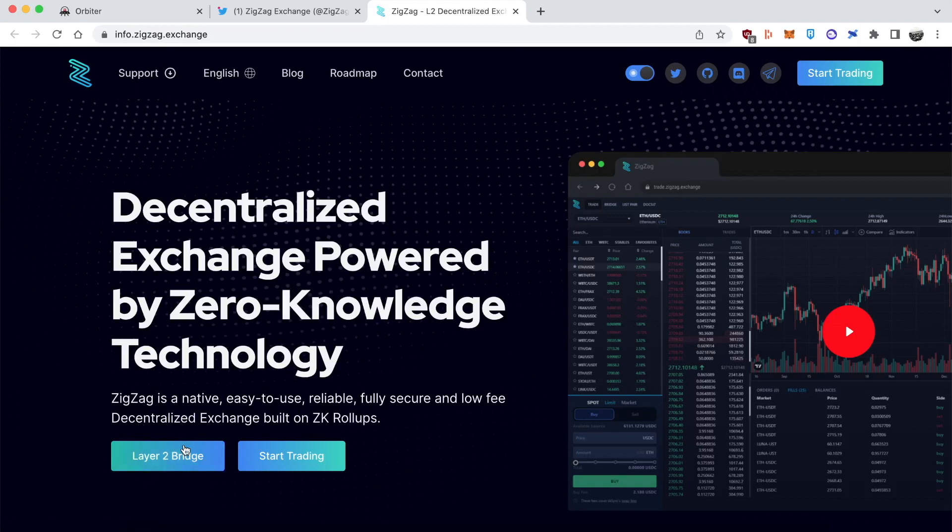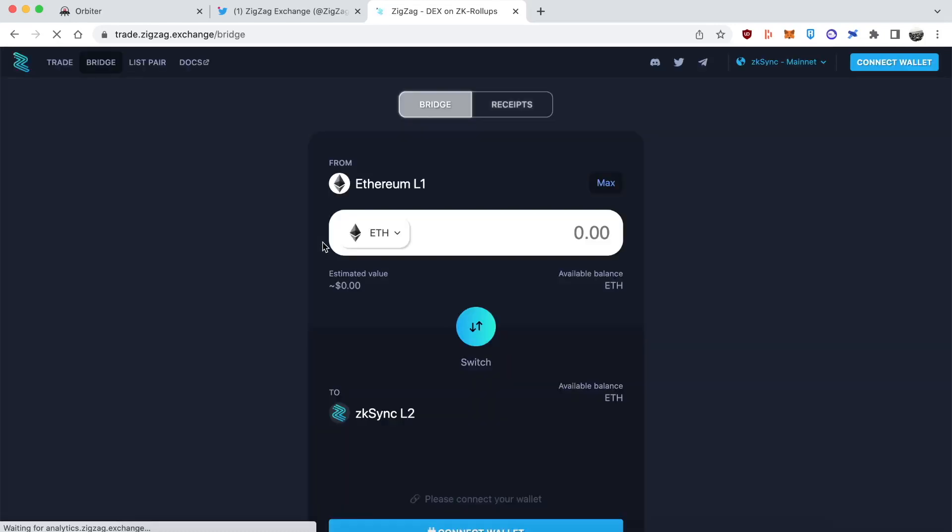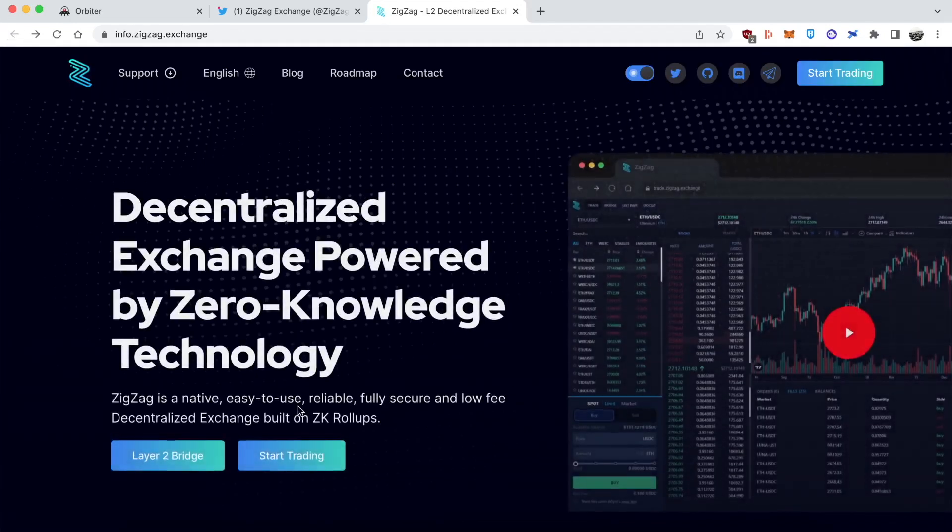They actually got their own layer 2 bridge straight on this website. The reason I didn't use it was one because I wanted to use Orbiter and Bridge from Arbitrum whereas if you use the official one it lets you only do from mainnet. Let's go back to the previous section.